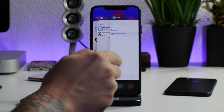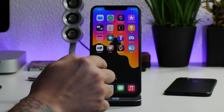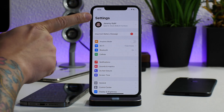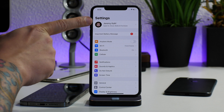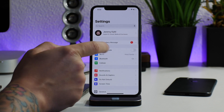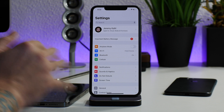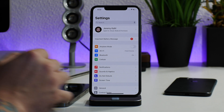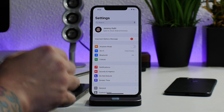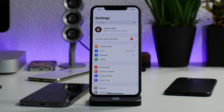Once we hop out of here, we might have to do a respring — nope, just got to kill settings from multitasking. And as you guys can see, the supervised mode is now gone. Super easy to do.